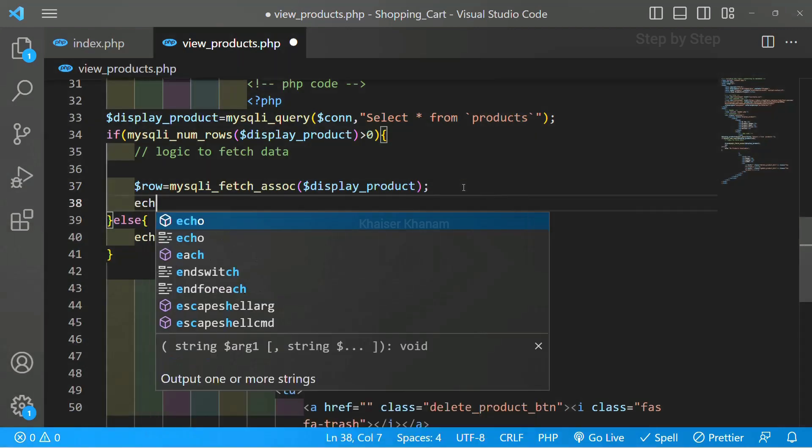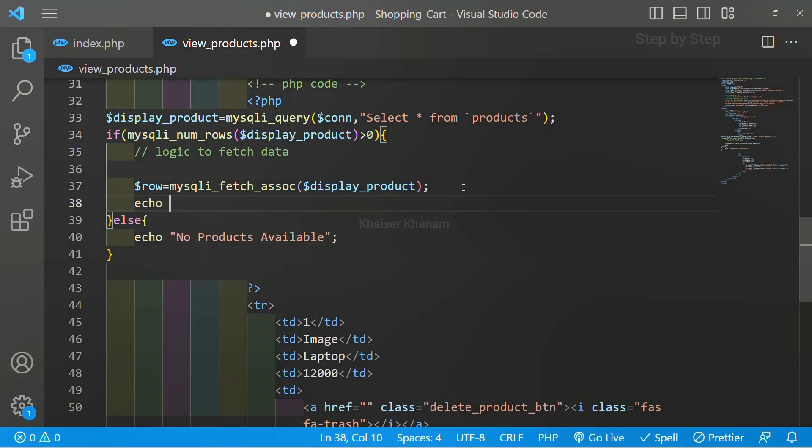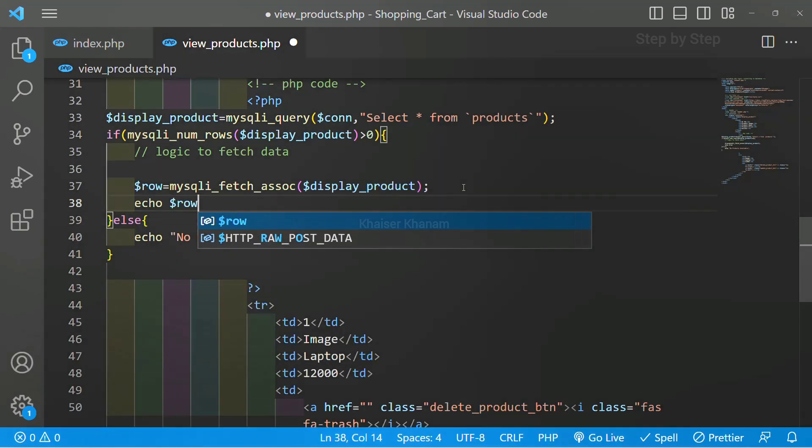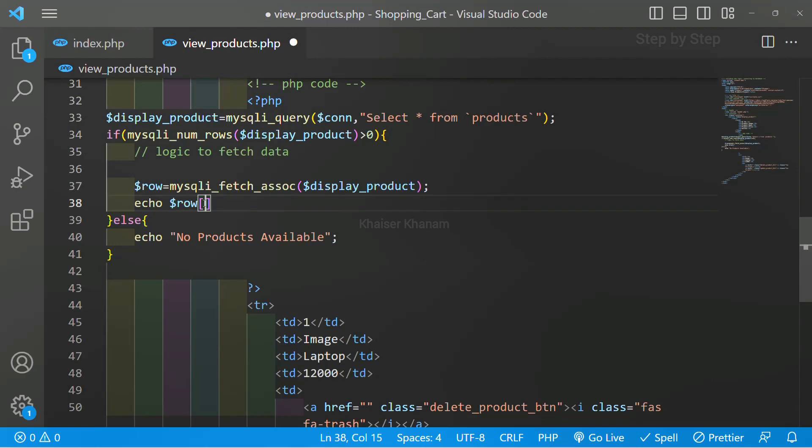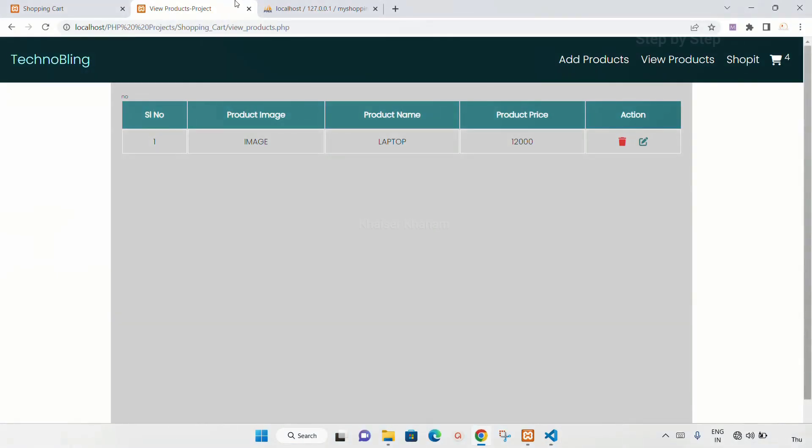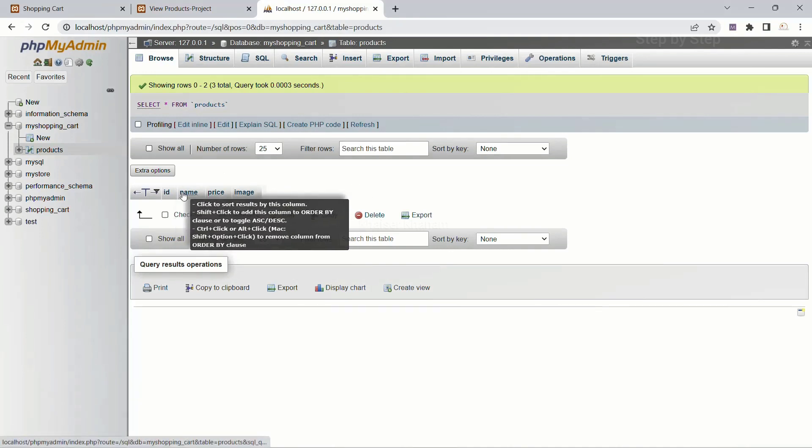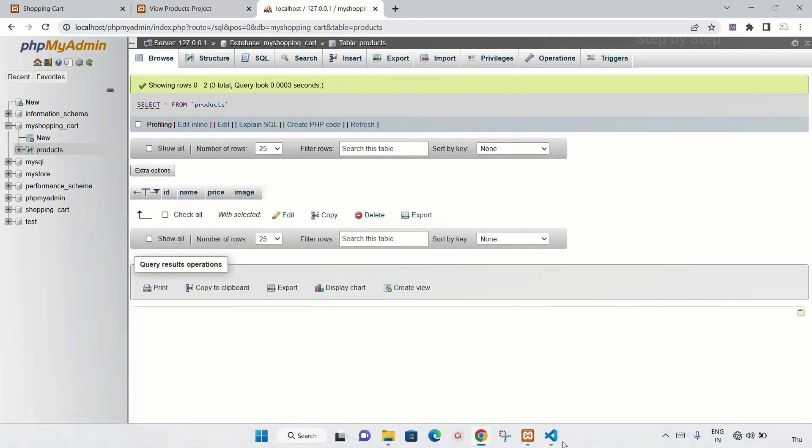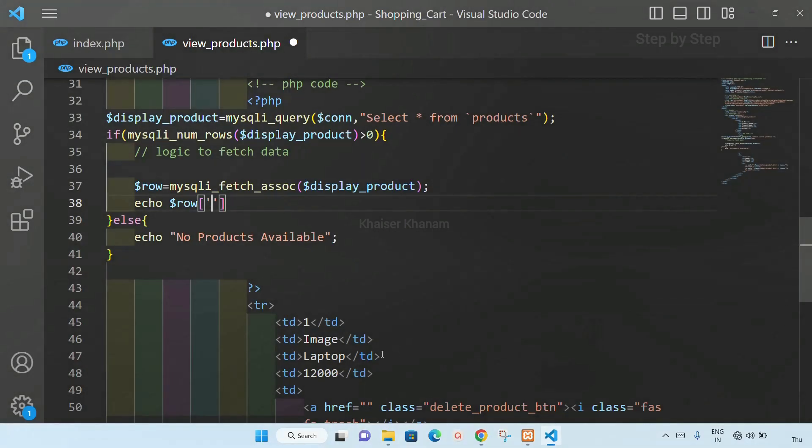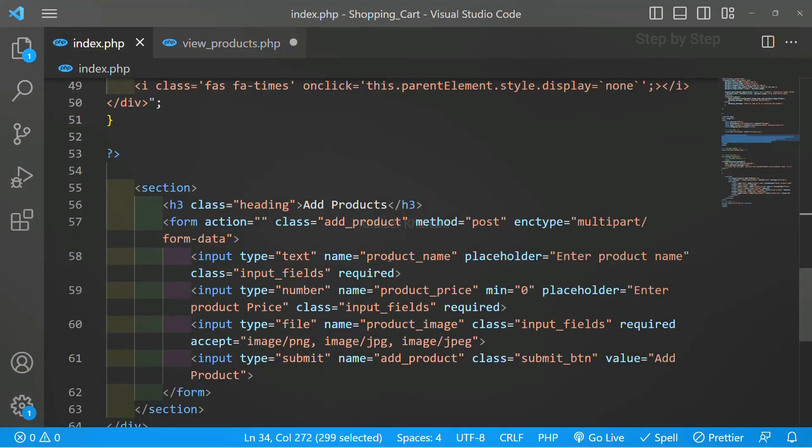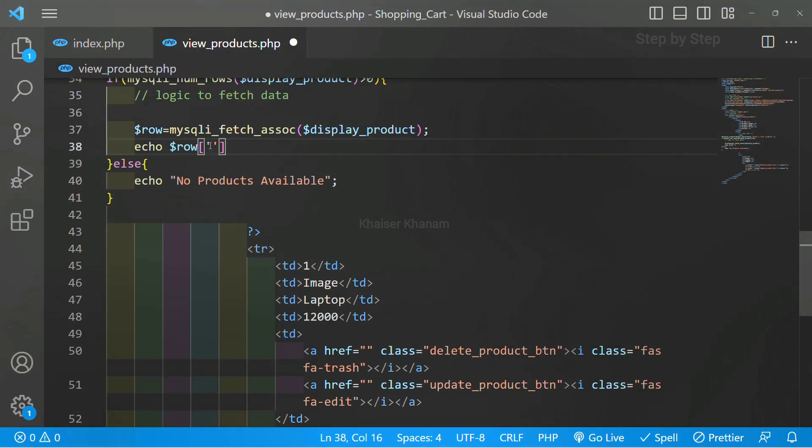Now here I just want to display the name. I will be writing like this: row, and inside these square brackets whatever column name is present inside the database. I am having 'name', so I have to write the name here. We should not be writing product name. We should write the exact column name.